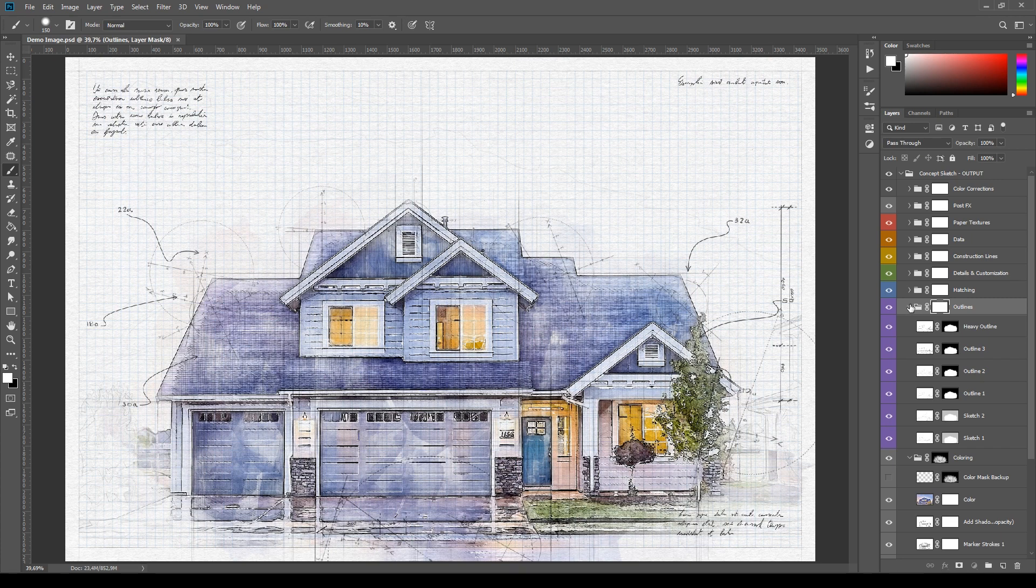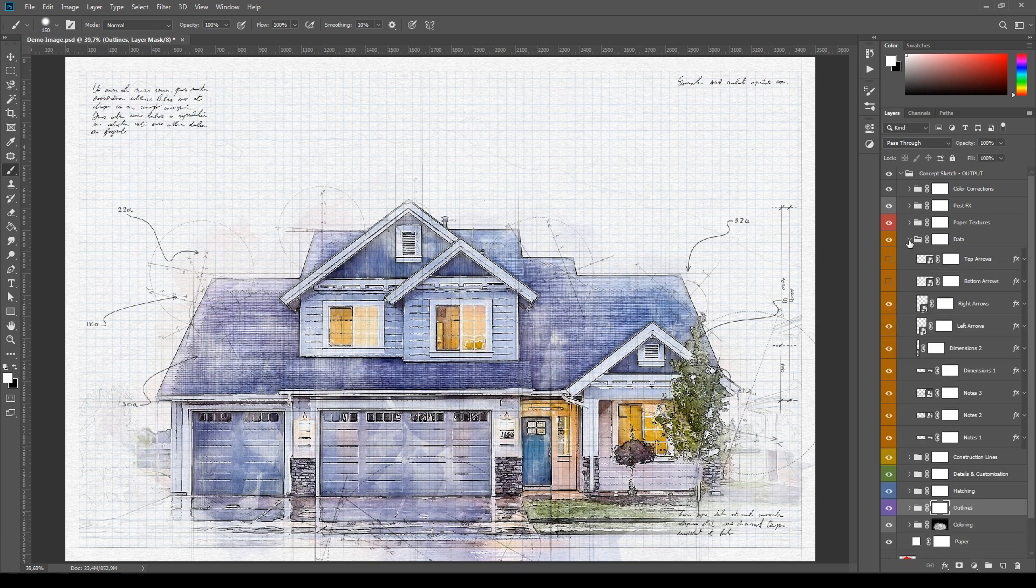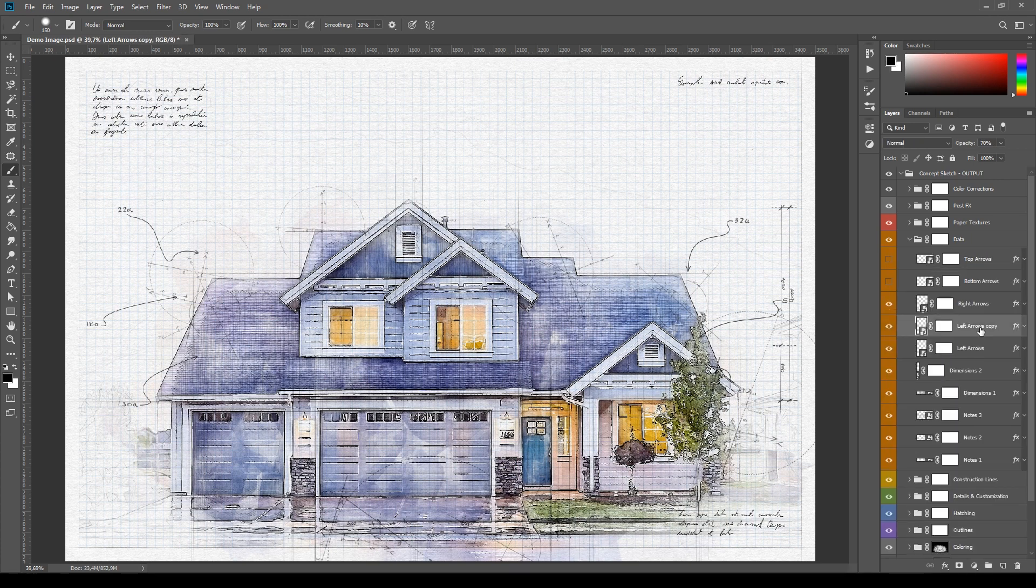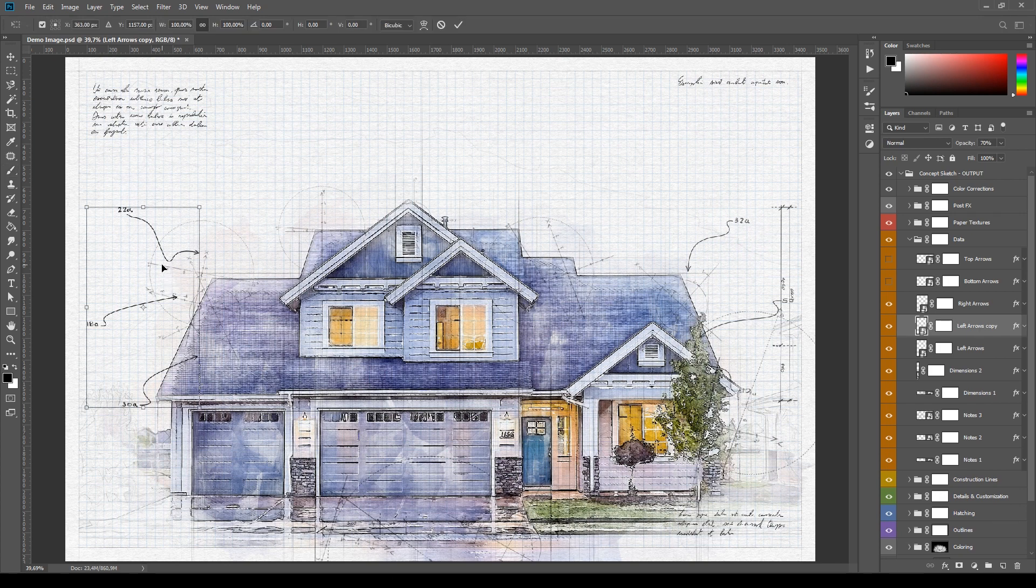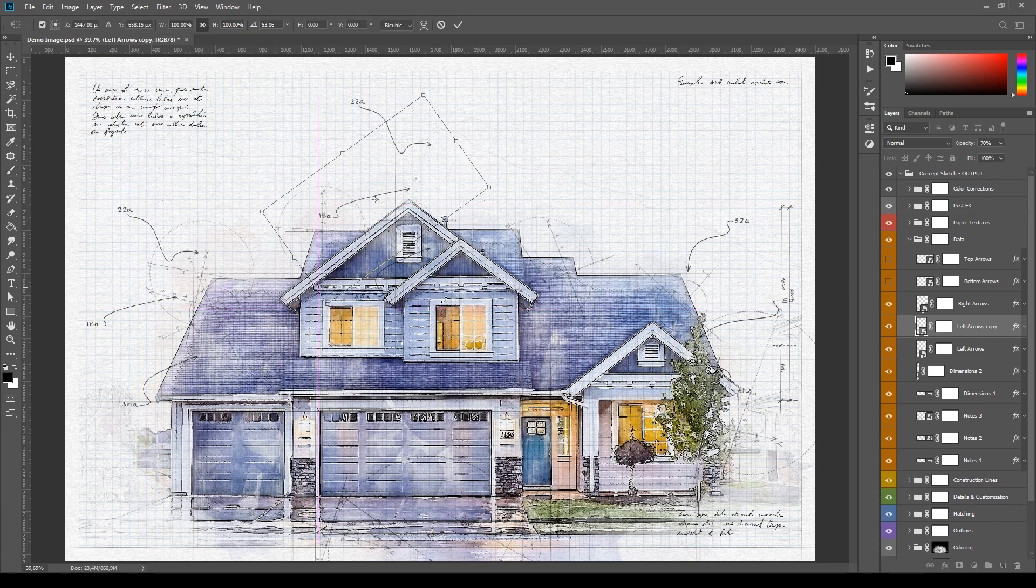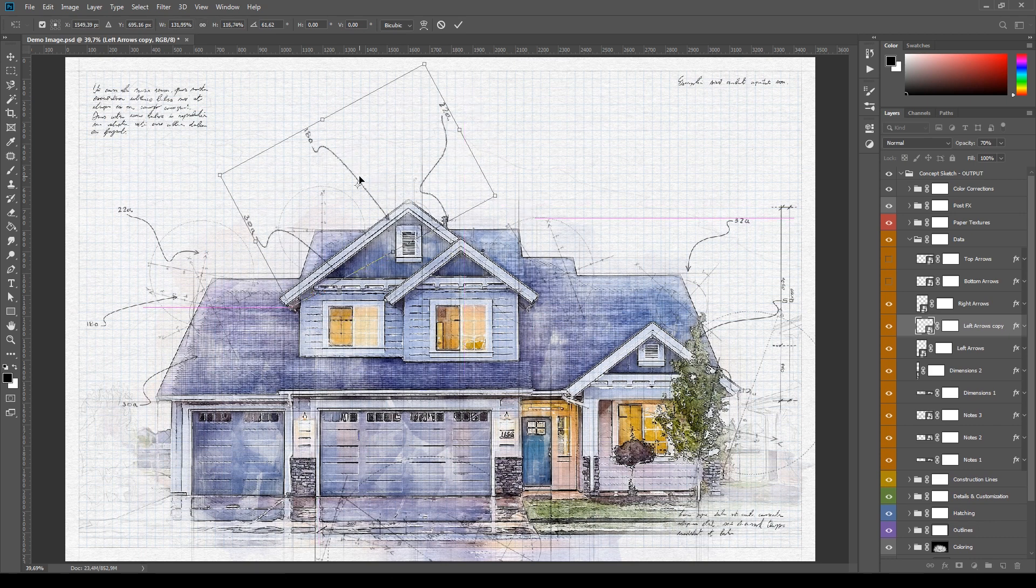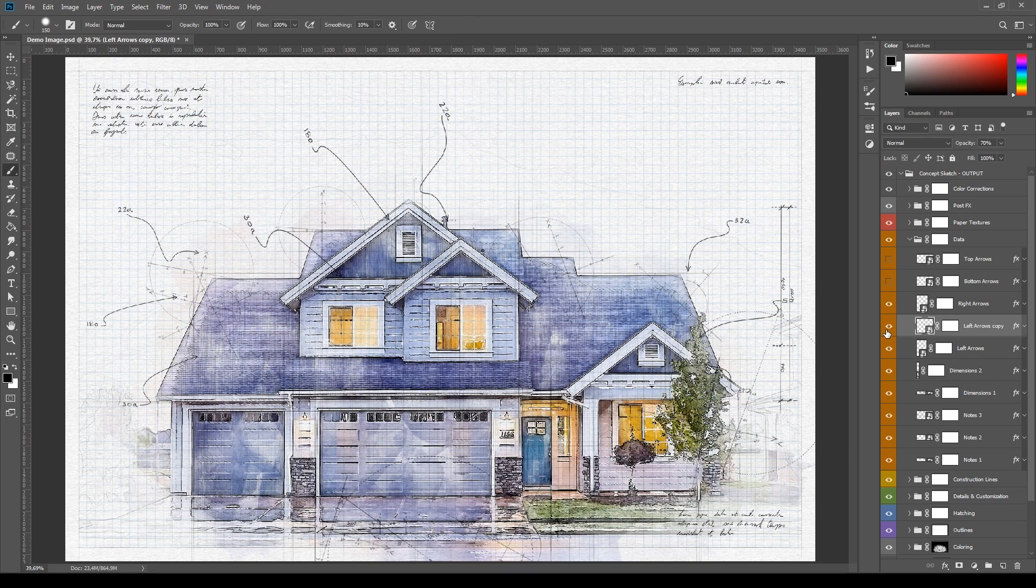And at last we have duplication and transform. You can duplicate layers by pressing Ctrl J on your keyboard. Then you can modify the duplicate layer and mix it with the original one to make variations. You can also move, scale and rotate layers with the transform tool. Select a layer and press Ctrl T on your keyboard to use it.